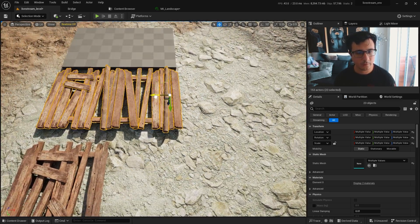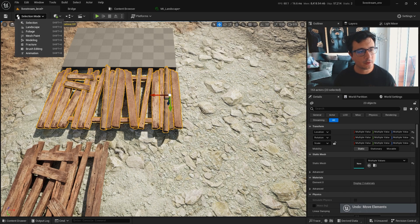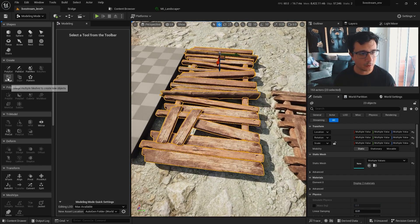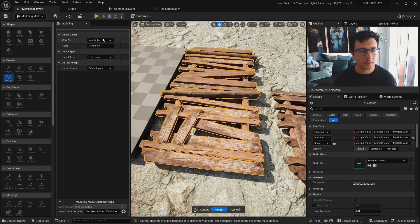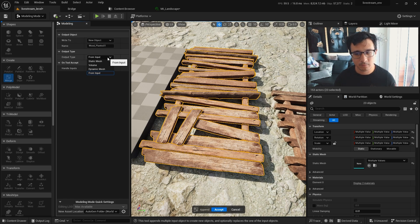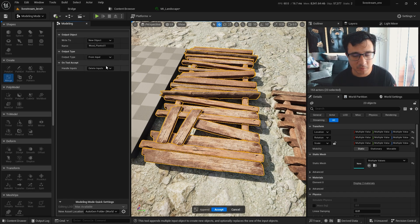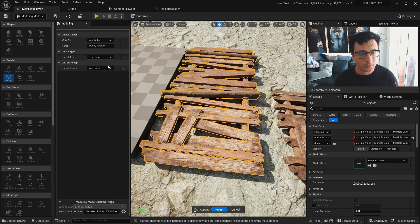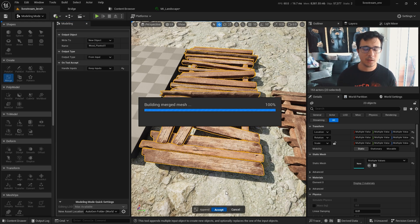Now let's see if I have everything. I will go to my modeling mode and then go to Merge. I'll write a new object name — 'wood plank 01' — output type is of course a static mesh. If you have a dynamic mesh it will create a dynamic mesh, but by default just leave it like that. For 'delete inputs' — not yet, I will keep the inputs here just in case we need to use them in the future.